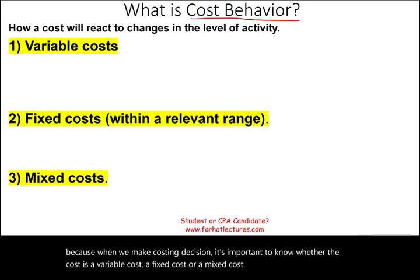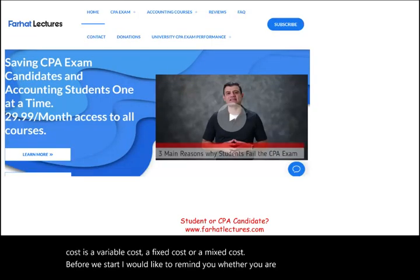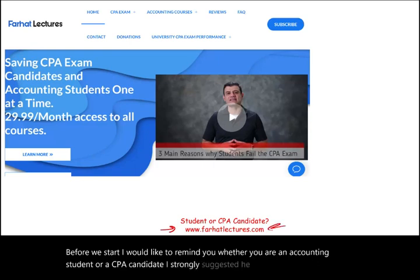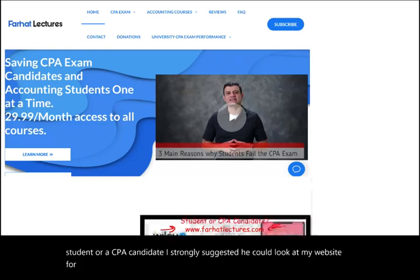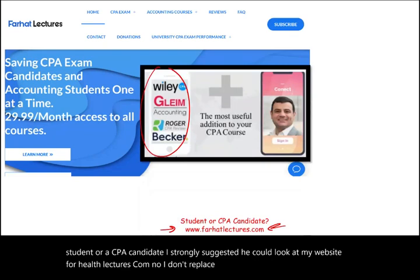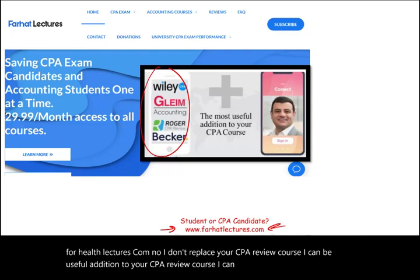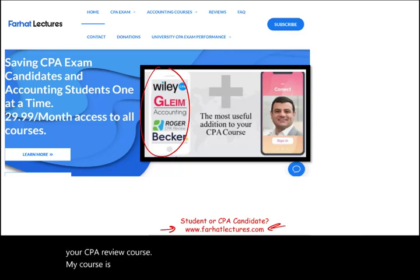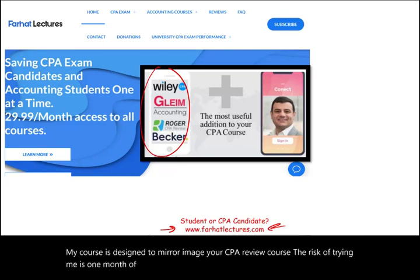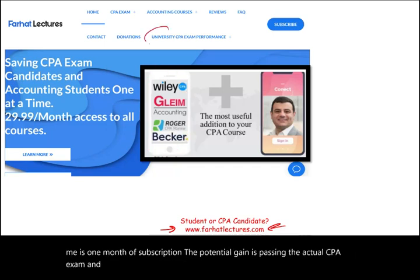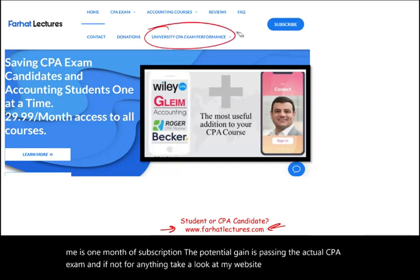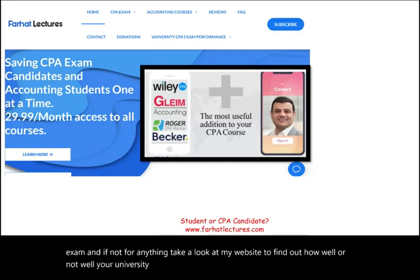Before we start, I would like to remind you whether you are an accounting student or a CPA candidate, I strongly suggest you take a look at my website farhatlectures.com. I don't replace your CPA review course — I can be a useful addition, supplemental material to your CPA review course. My course is designed to mirror image your CPA review course. The risk of trying me is one month of subscription; the potential gain is passing the actual CPA exam. Take a look at my website to find out how well your university is doing on the CPA exam.